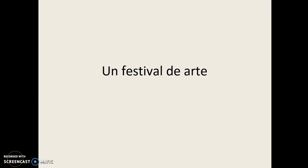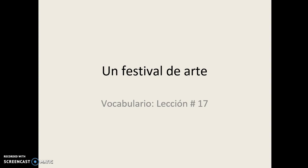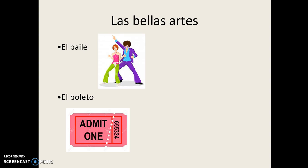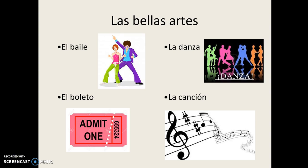A festival of art. Vocabulario, Lección Número 17, Las Bellas Artes. El Baile, El Boleto, La Danza, La Canción.